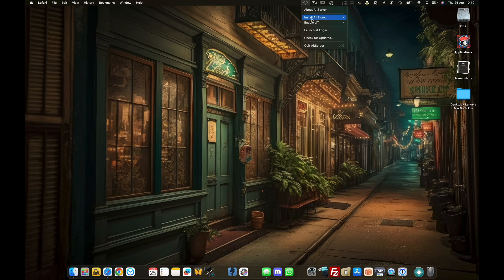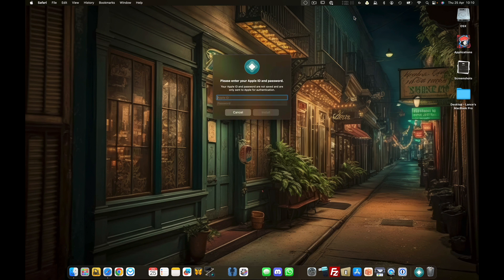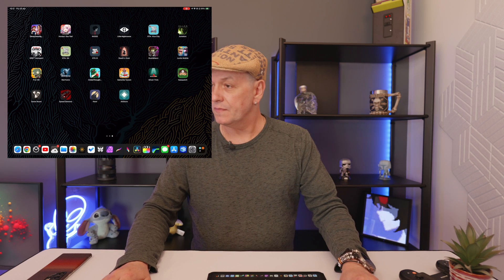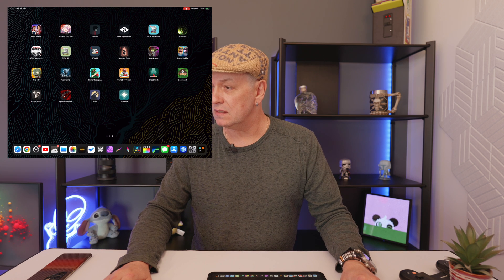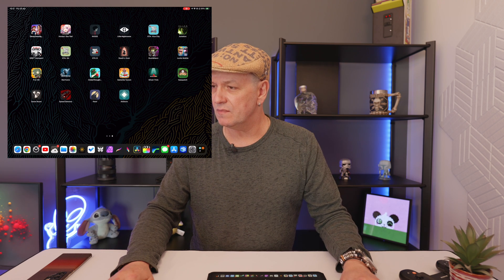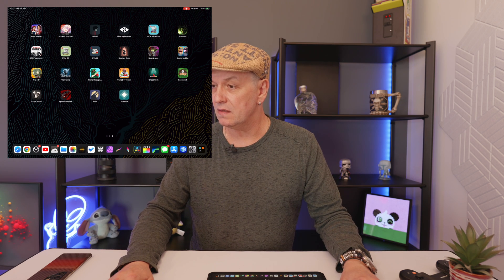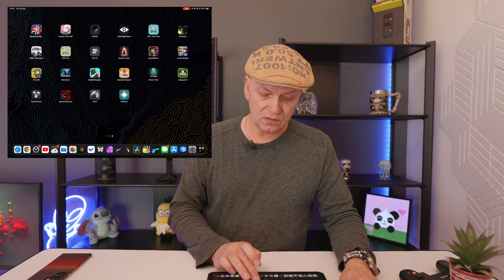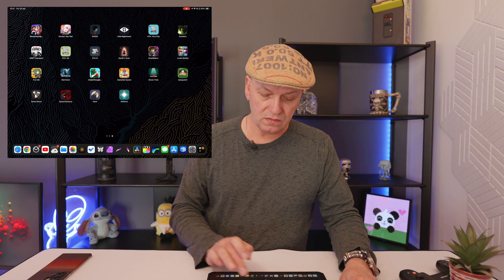Install AltStore to Lance's iPad. It's asking for Apple ID, so don't look. After installing that, it seems to be installing something else yet again, but it has installed AltStore.